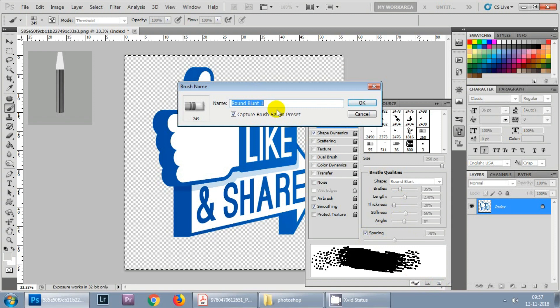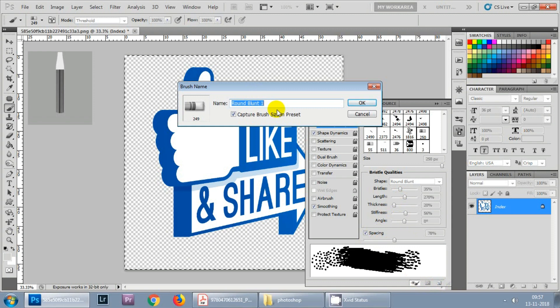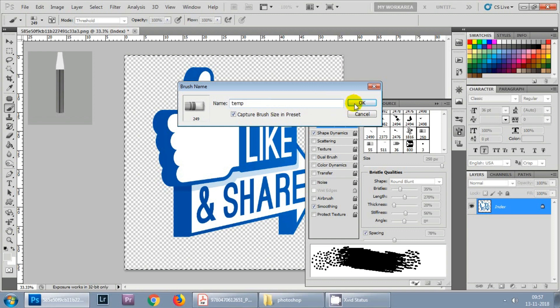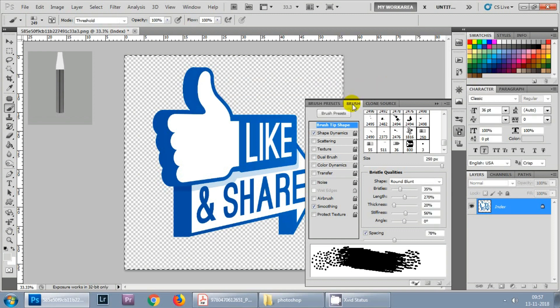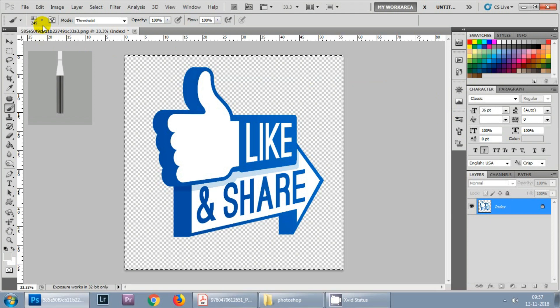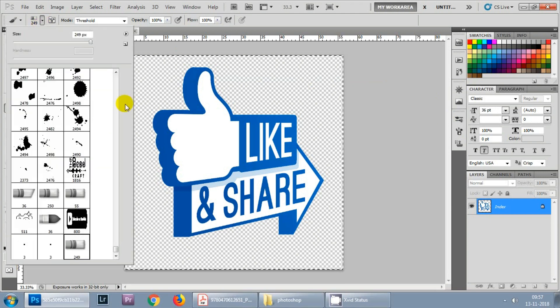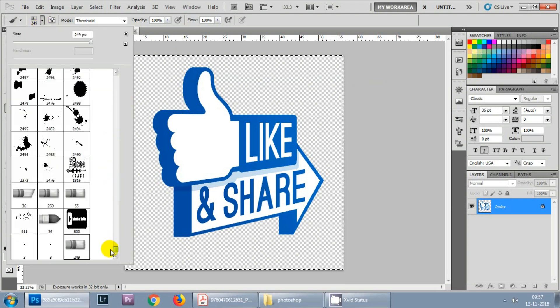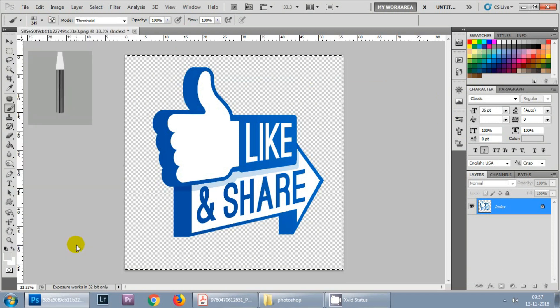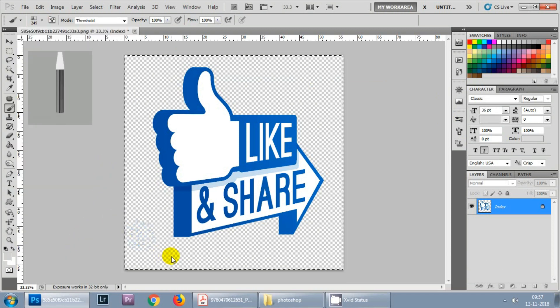You can rename your brush and hit OK. Now your brush has been created, let's check it out. Click here, go to the drop down menu and you will see this. This is the temp brush that we have just created. Click on it and you can start using it.